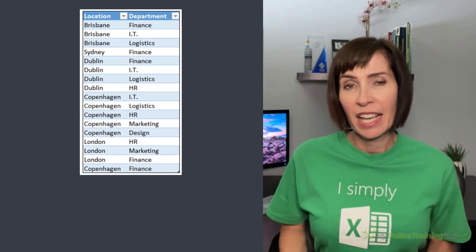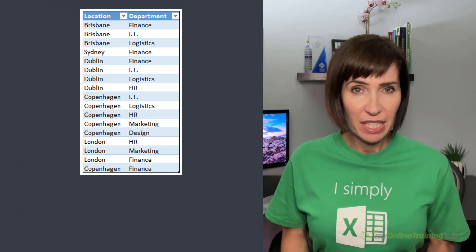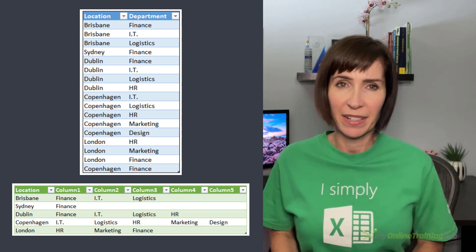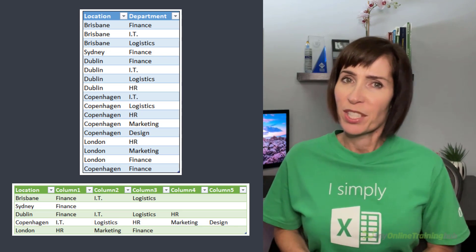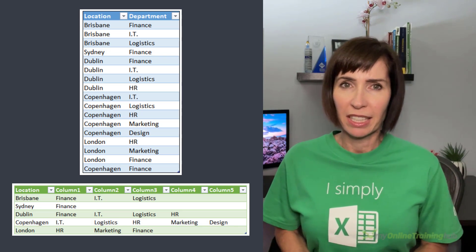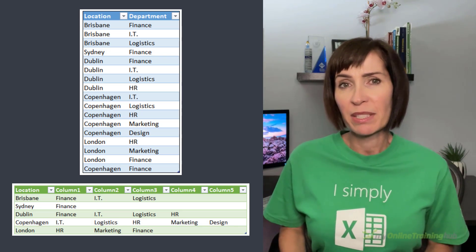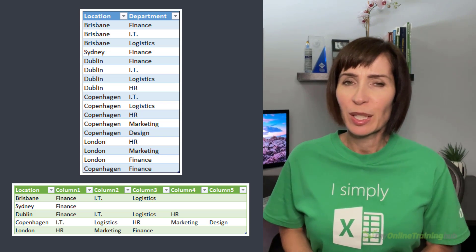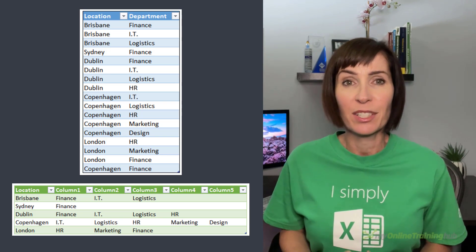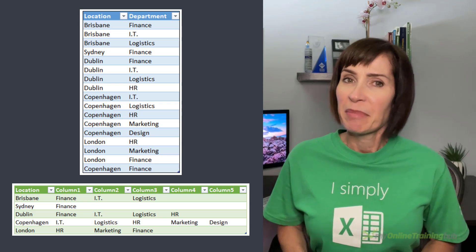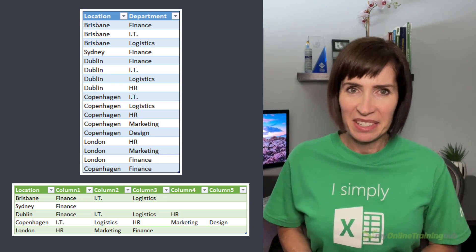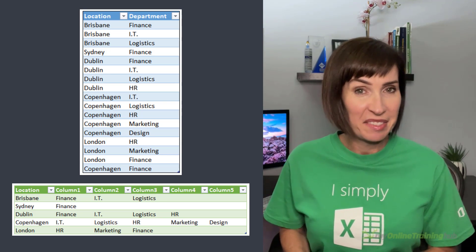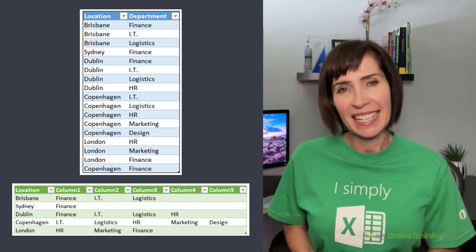In this video, Phil is going to show you how to take a tabular data set and create a pivoted cross-tab table in Power Query. It's a question we get asked regularly because the built-in pivot functionality in Power Query doesn't consolidate the data into a single row per item. But Phil has a method to achieve the desired result. Let's take a look.